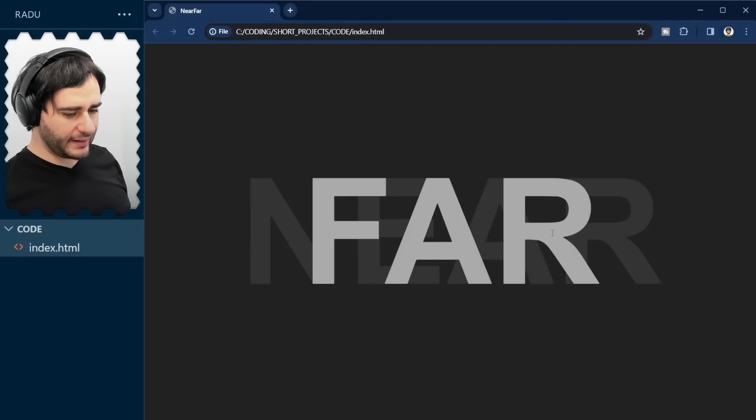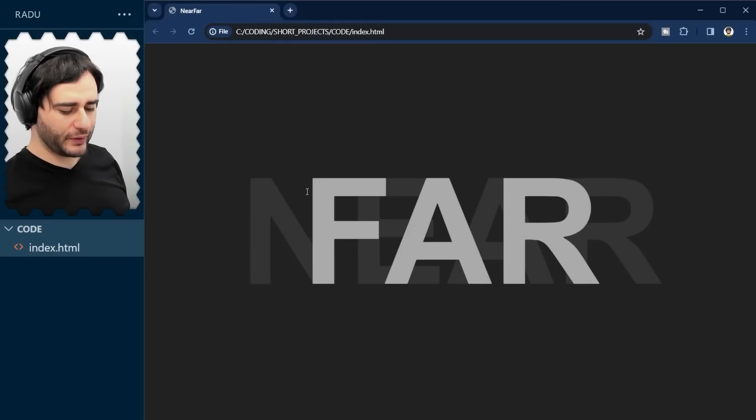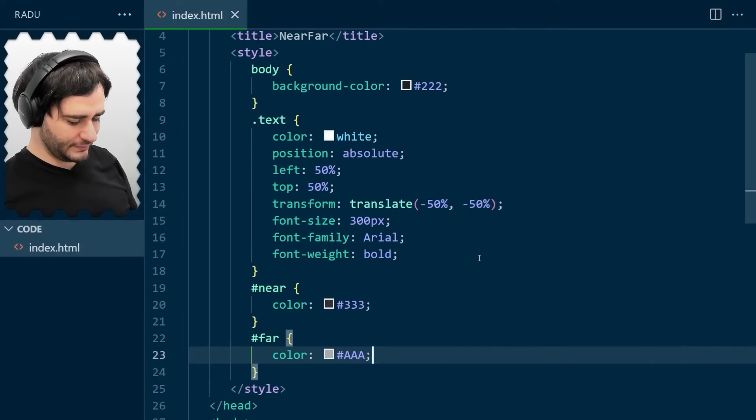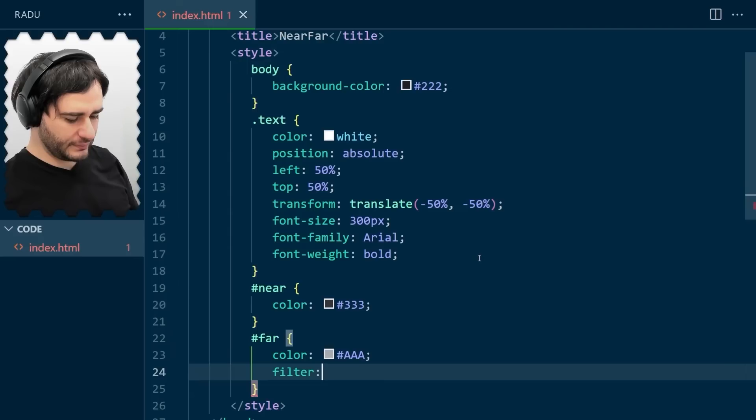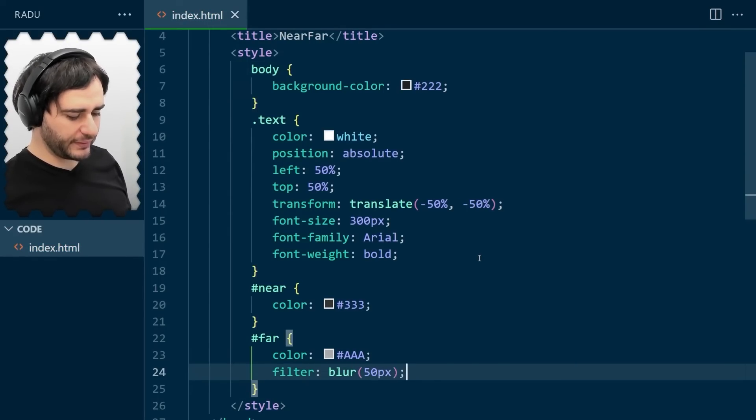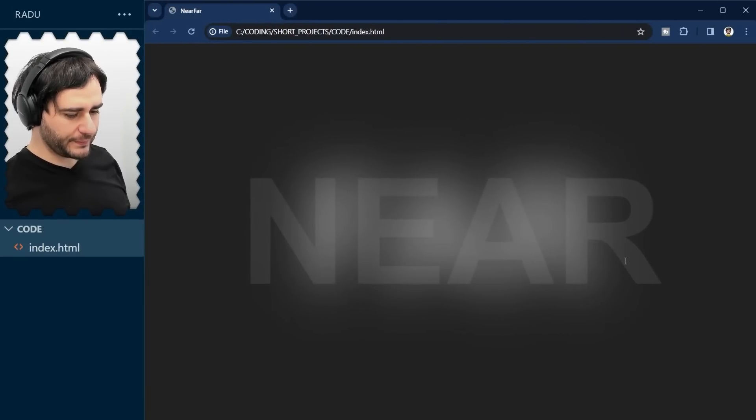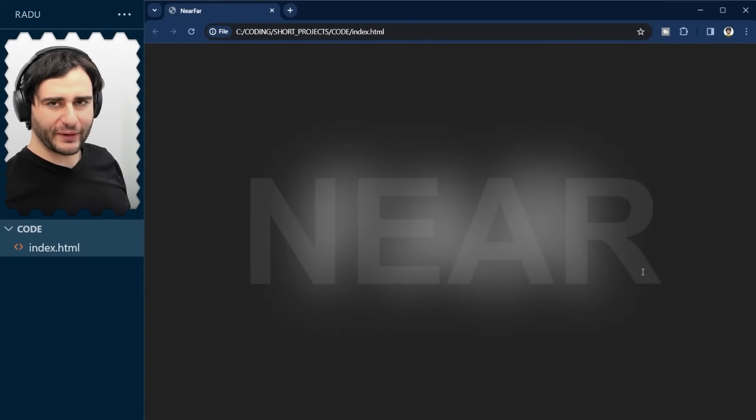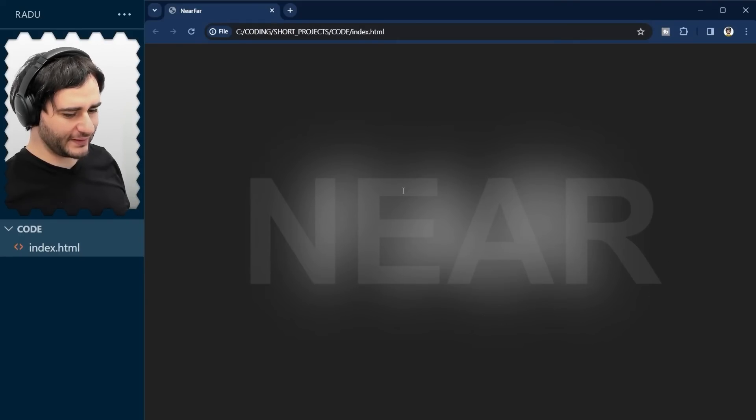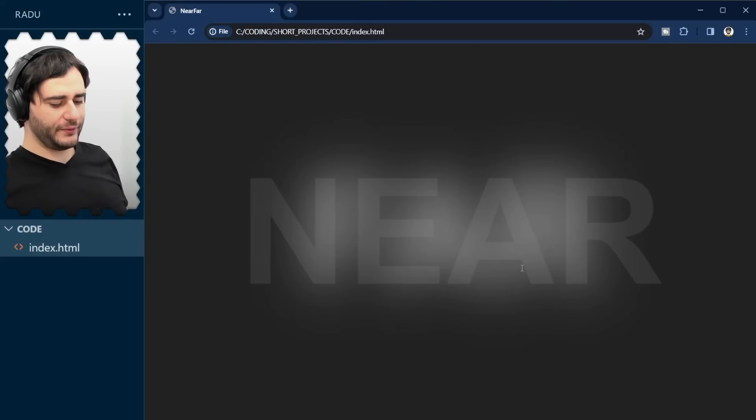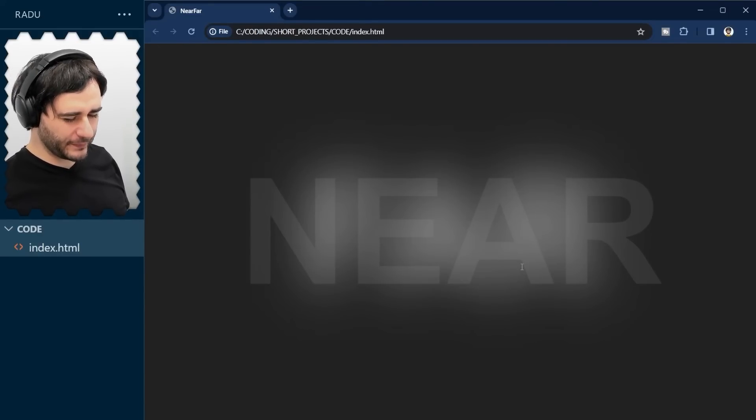And now I'm going to add a blur filter. We are going to blur this front text. So filter blur. And let's say 50 pixels to blur radius. Save. And refresh. And it's become this foggy thing here. And I think we overdid it with this blur.